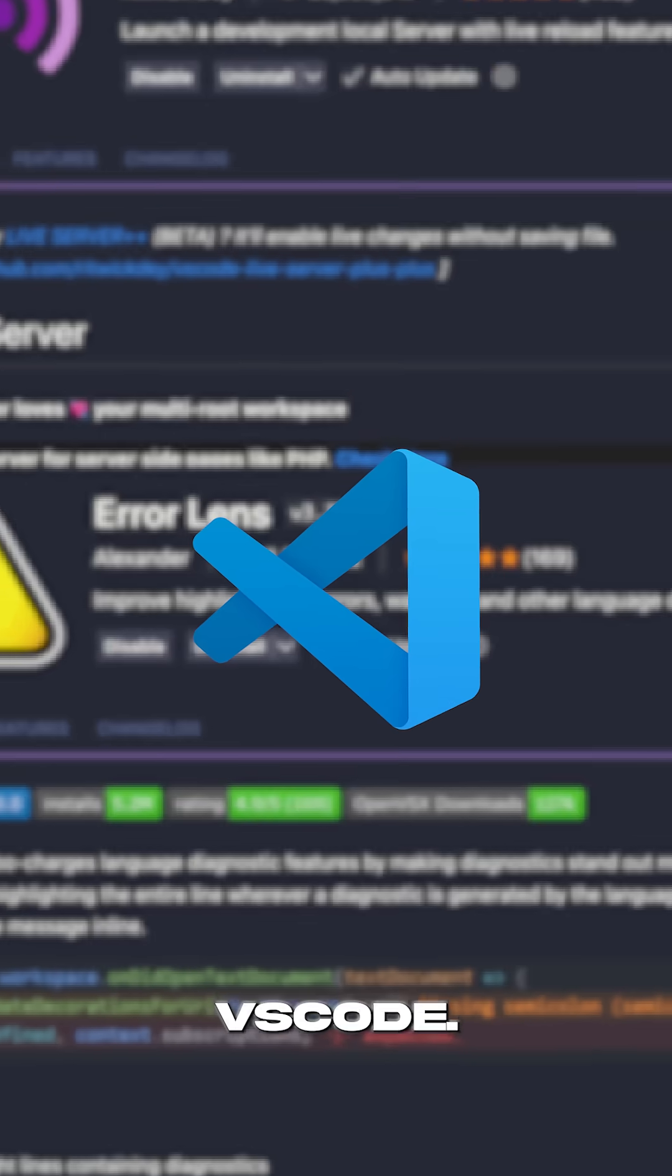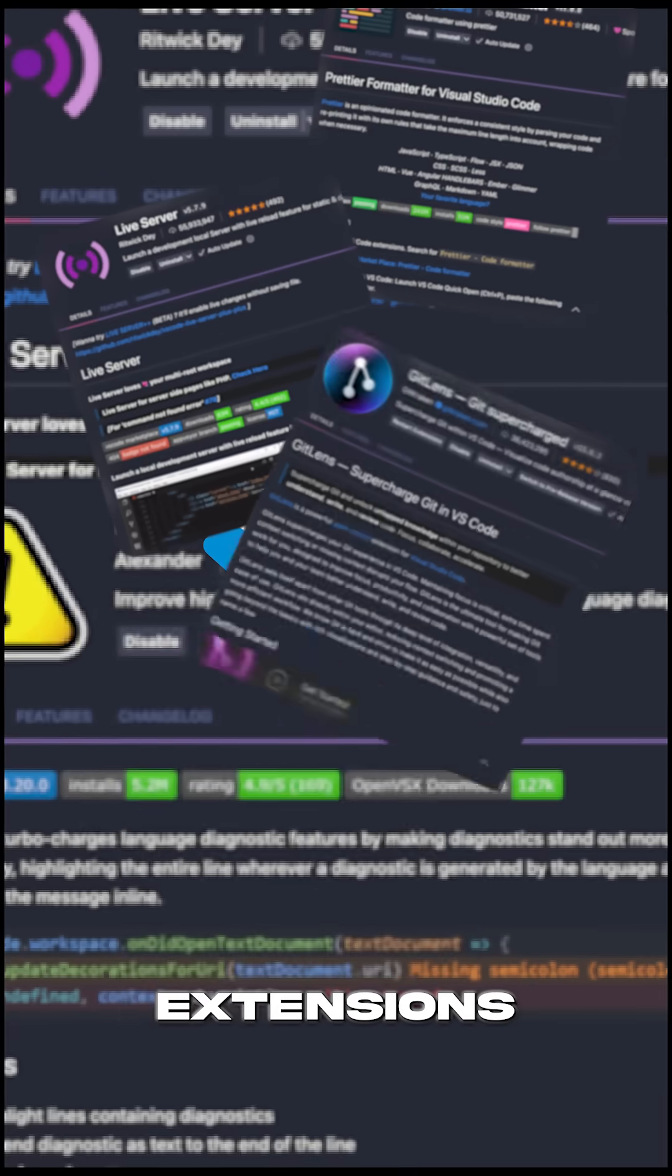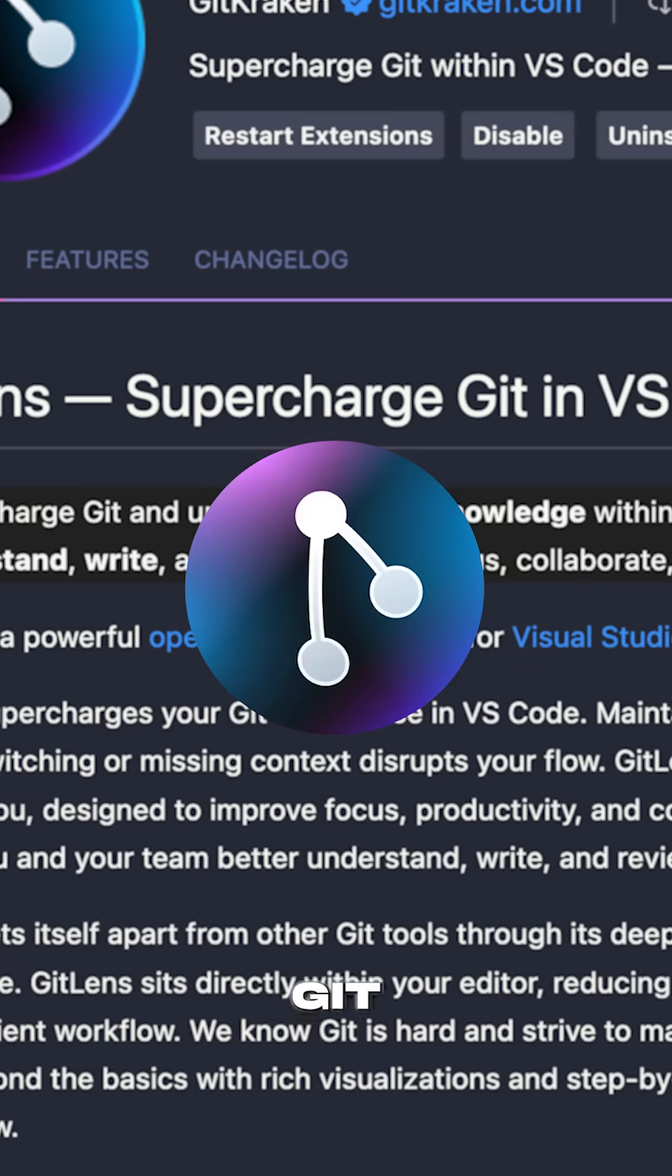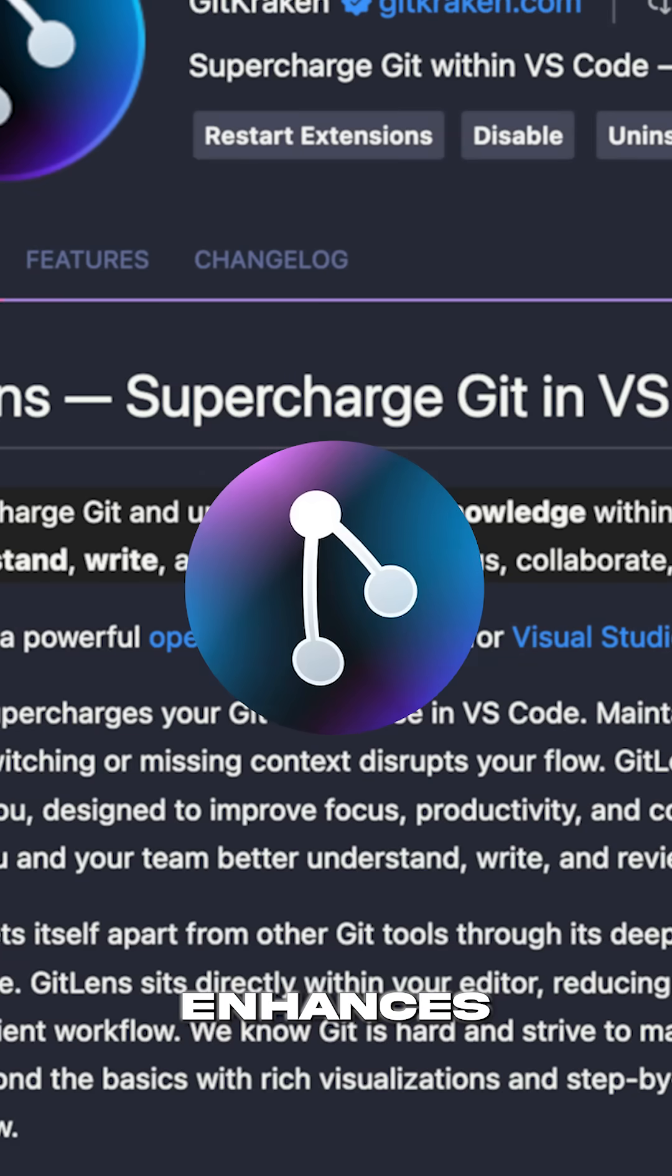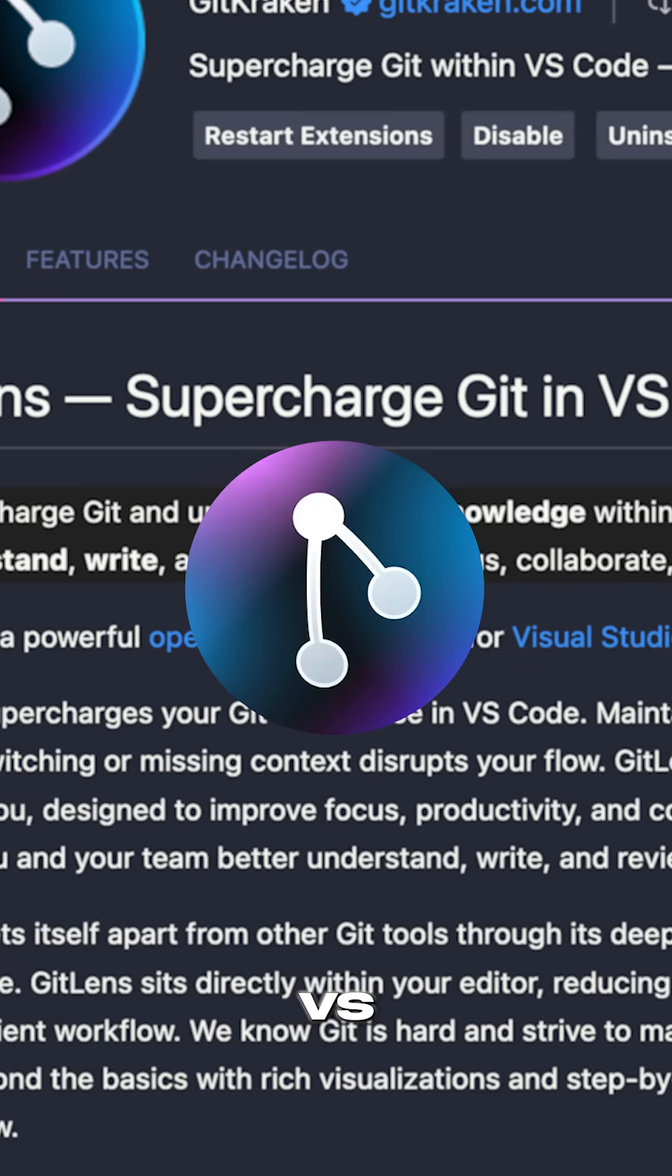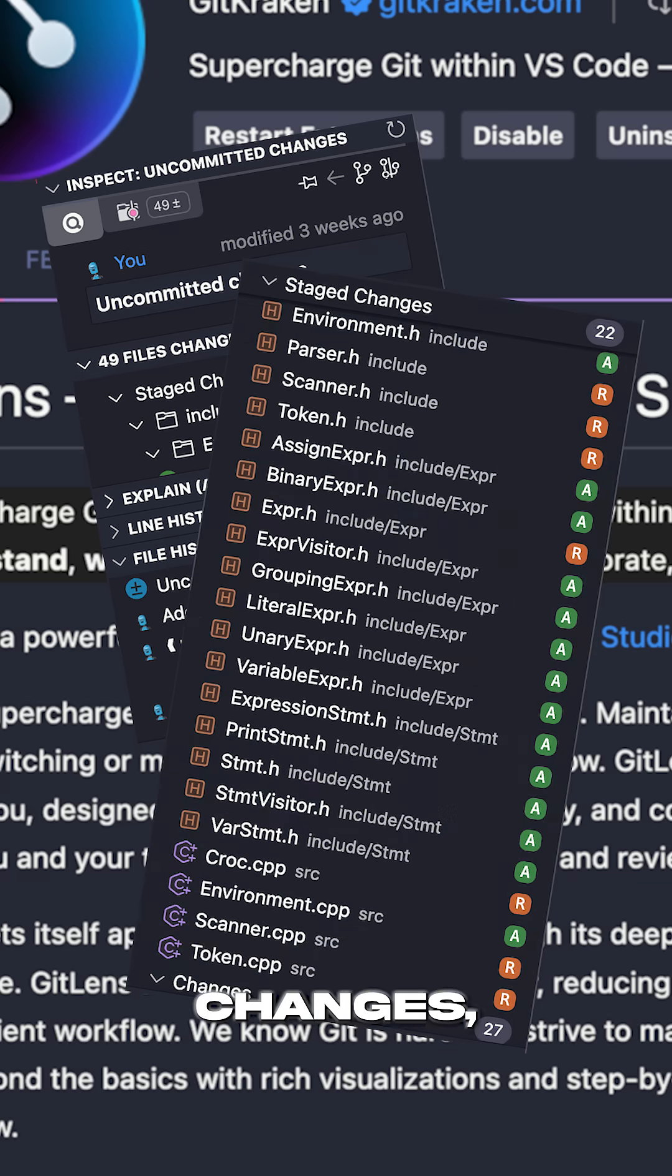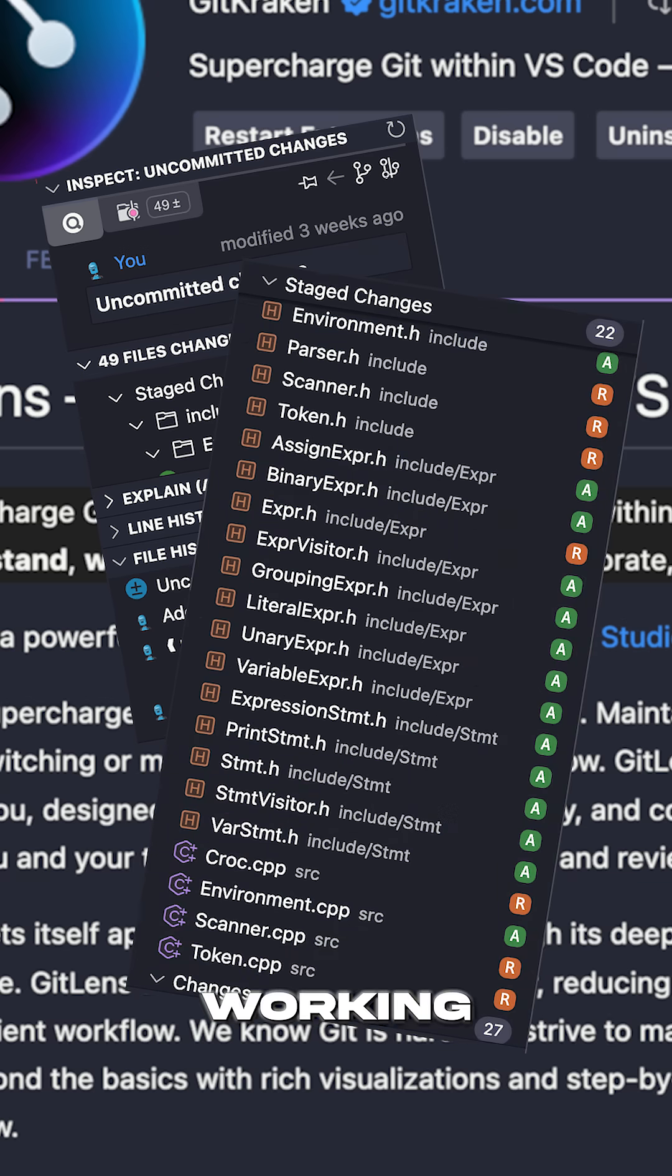Here are the top 5 VS Code extensions you need this year. Number 1, it's the Git Lens extension. Git Lens enhances Git in VS Code with insights into file history, code changes, and this is a must when working with Git.